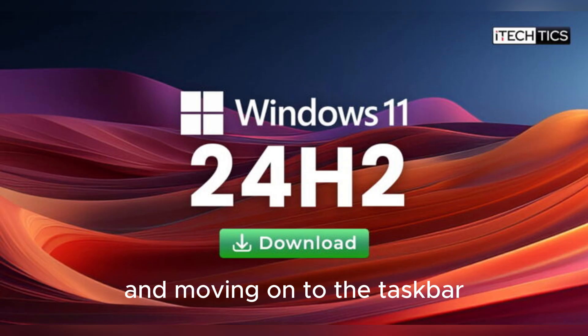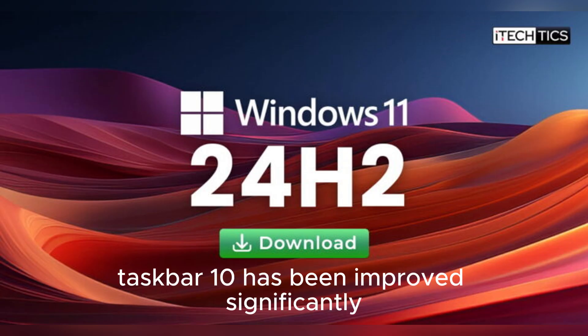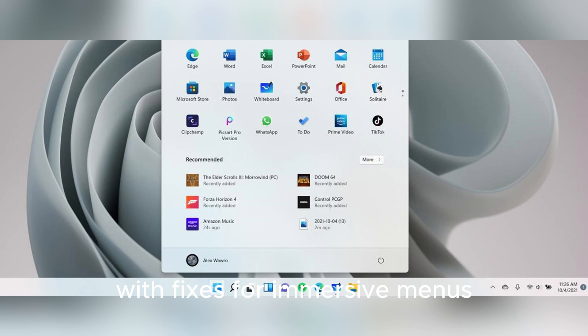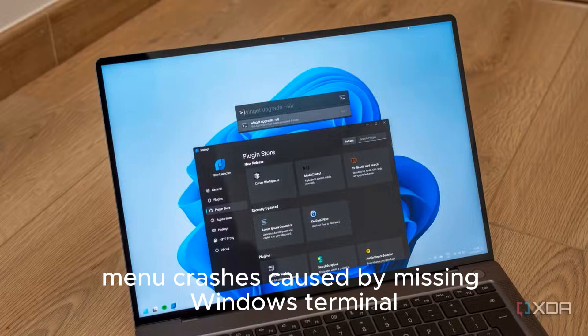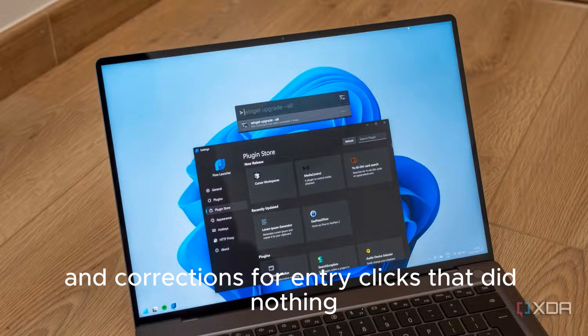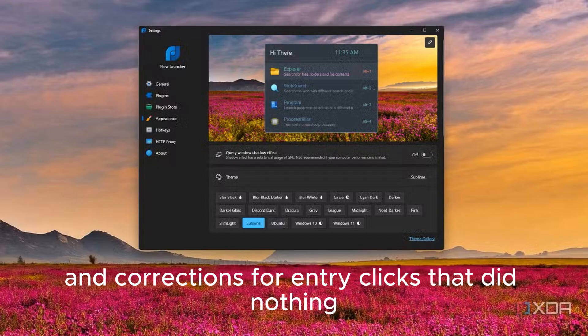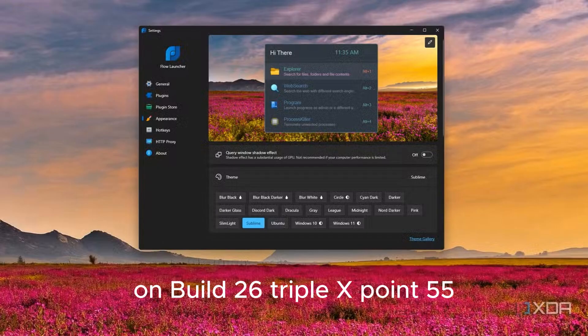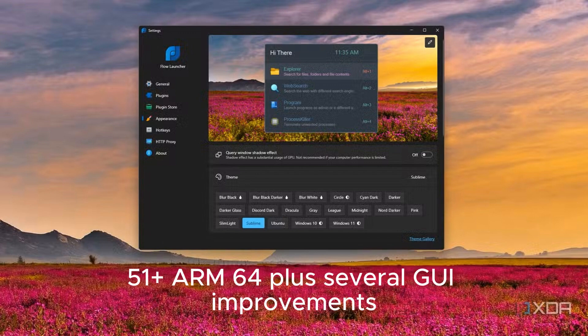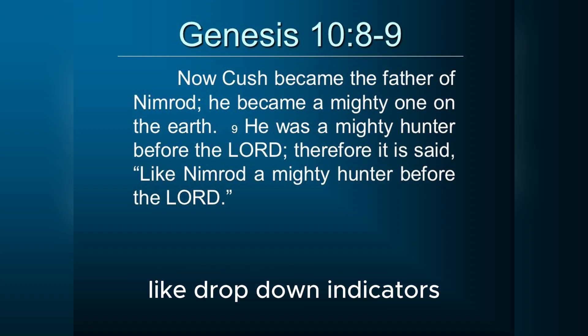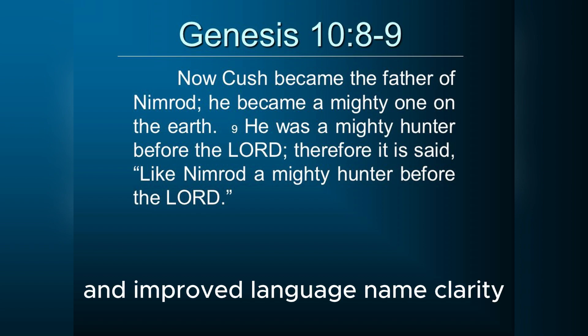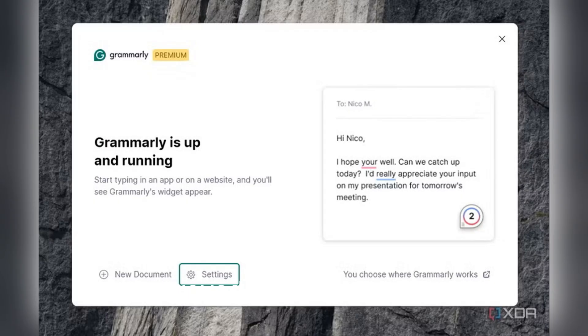Moving on to the taskbar, Taskbar 10 has been improved significantly with fixes for immersive menus not disabling properly on ARM64, fixes for Win+X menu crashes caused by missing Windows Terminal, and corrections for entry clicks that did nothing on build 26XX.5551+ ARM64, plus several GUI improvements like drop-down indicators and improved language name clarity.